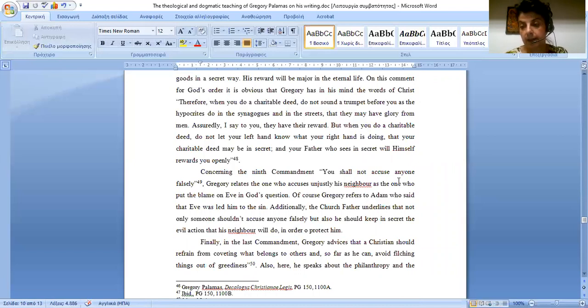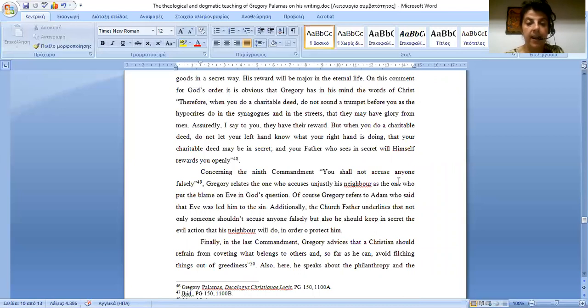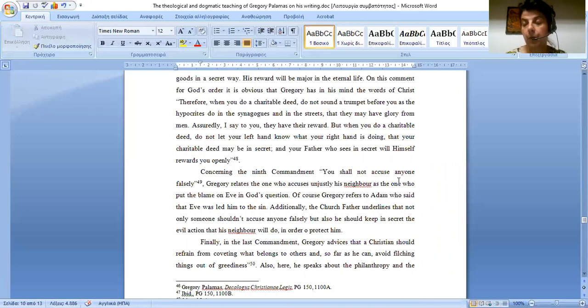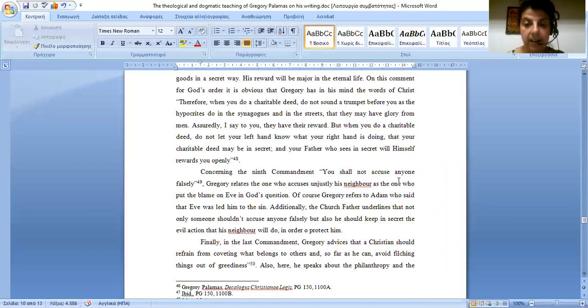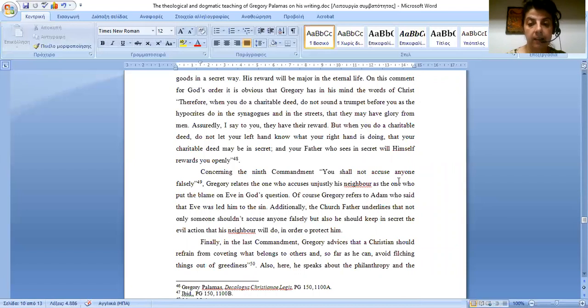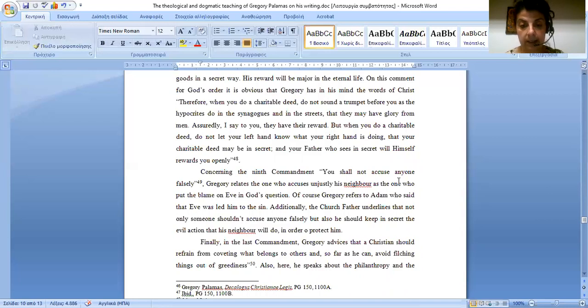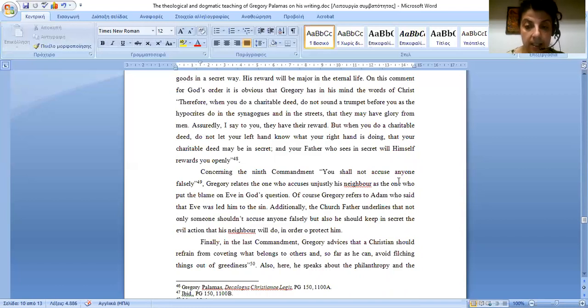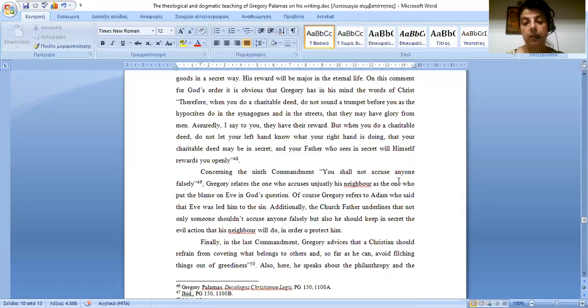Concerning the ninth commandment, you shall not accuse anyone falsely. Gregory relates the one who accuses unjustly his neighbor, as the one who put the blame on Eve in God's question. Additionally, the Church Father underlines that not only someone shouldn't accuse anyone falsely, but also he should keep in secret the evil action which his neighbor will do in order to protect him.